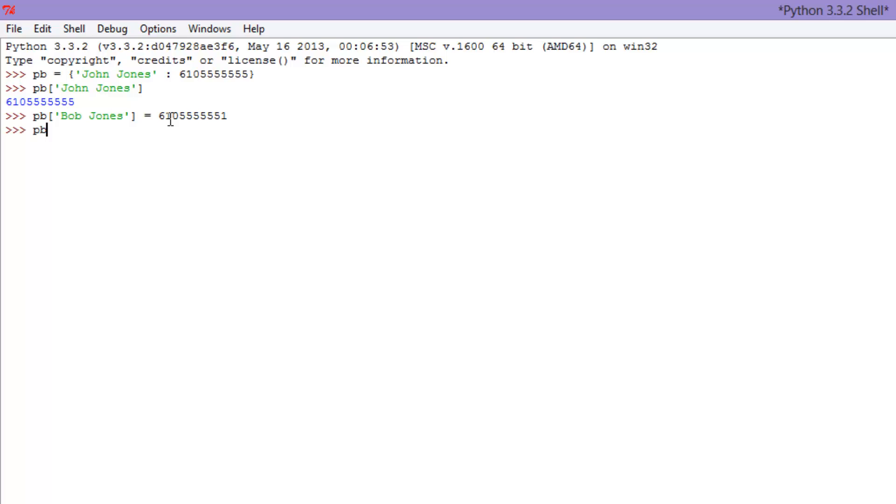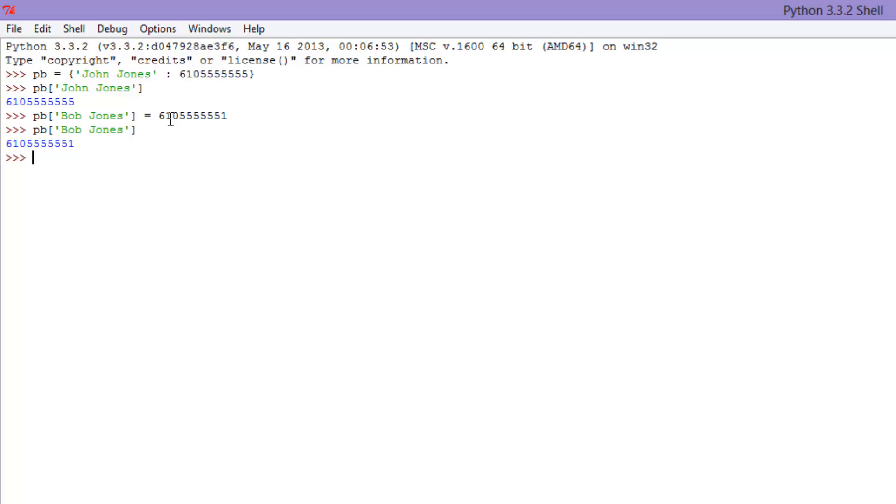Now if we go PB, Bob Jones, and bada bing, his phone number, 6105555551. All right. So I think that's it for this episode. What I want to do is I'll show you a couple more functions that you can use with dictionaries like the remove and the length functions. But I don't want to make this one too long, so I'll save that for the next episode. Thanks for watching, and I'll see you guys later.